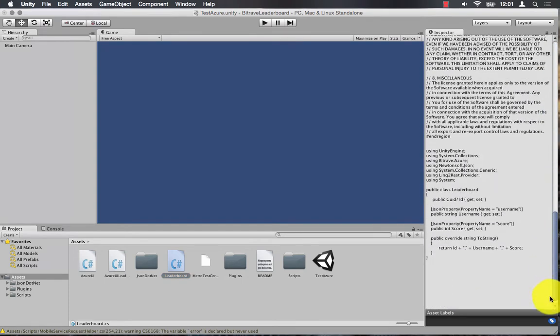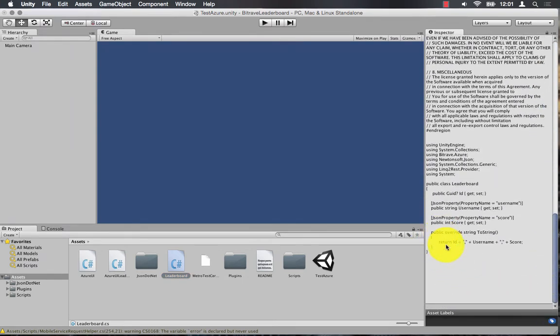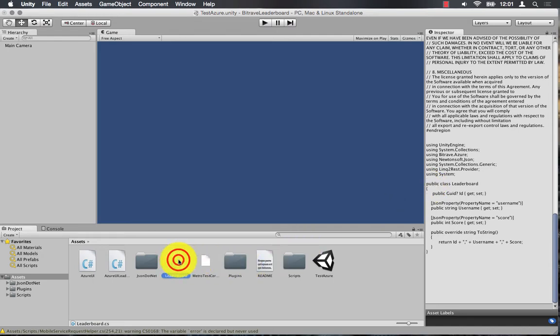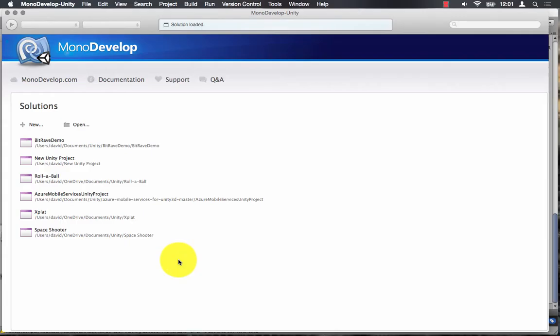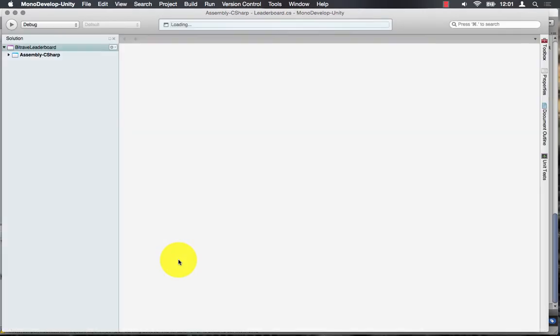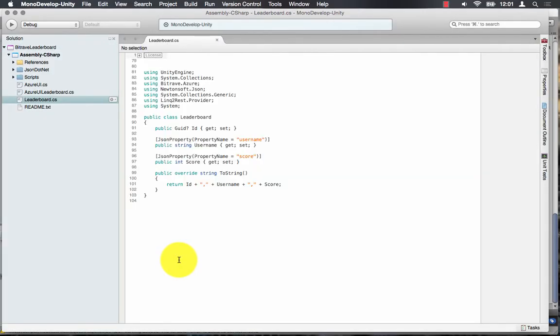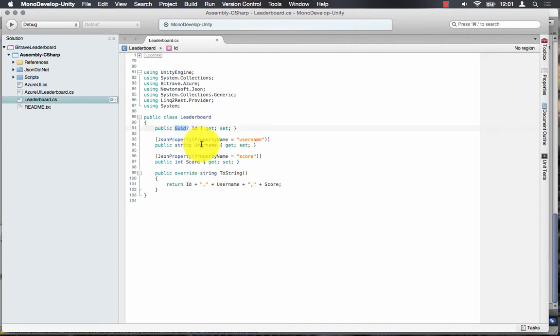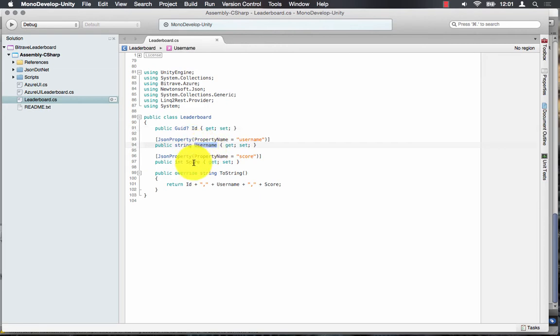You can see the leaderboard object that we have. It's simply a score and a username that we're going to store in a mobile service table. And it has the mandatory ID property and a username and a score.